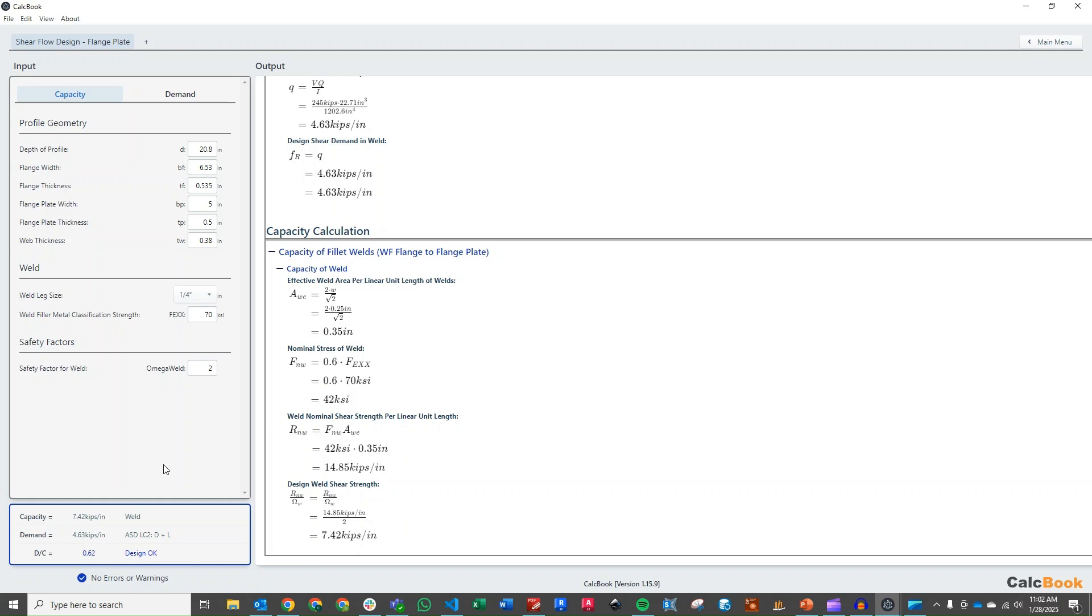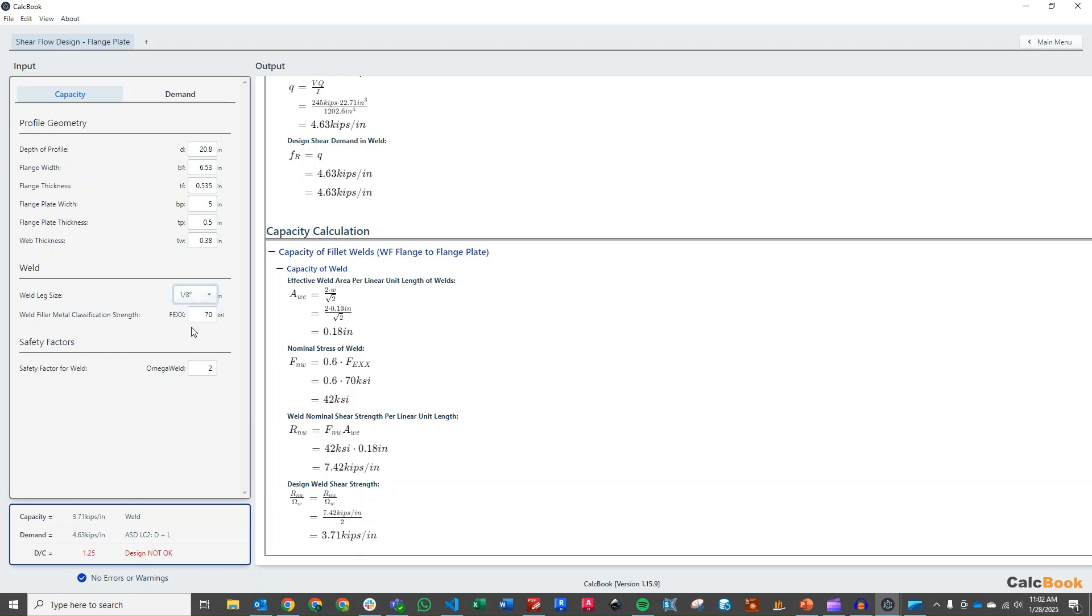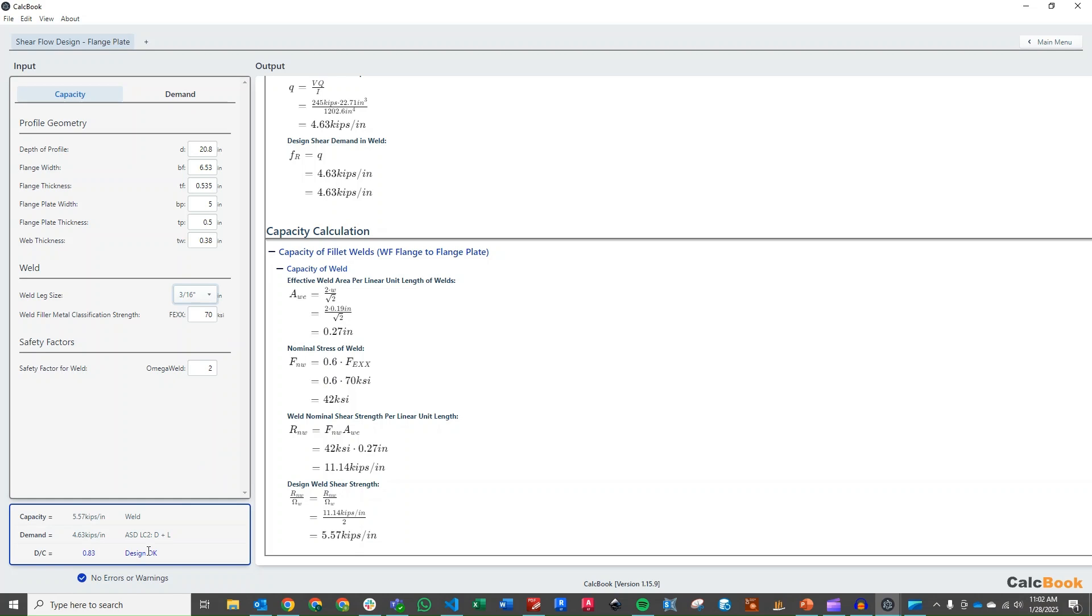So we're at a DC ratio of 0.62, so we have some additional room here if we wanted to sort of optimize our design. We could drop this down to 3/16ths or 0.83, we can go down to 1/8th and that puts us over, so if we go back to 3/16ths that is going to be our optimum design here, optimum weld leg size for the fillet weld to resist the applied loading.